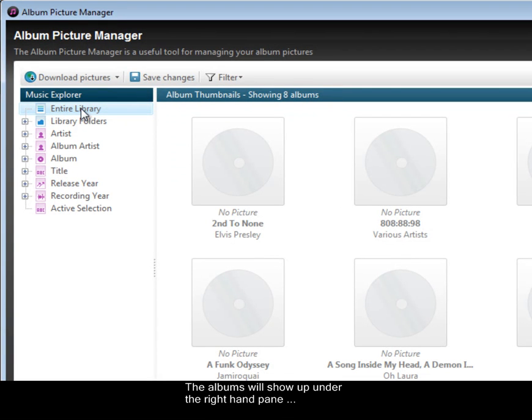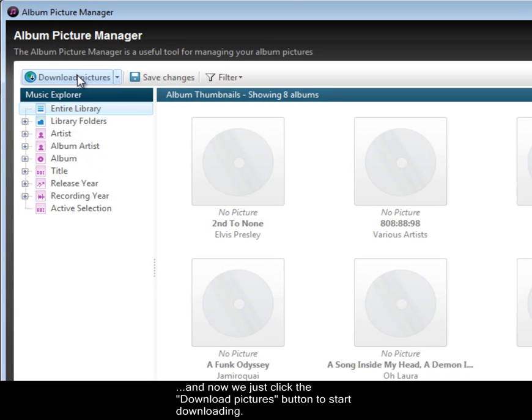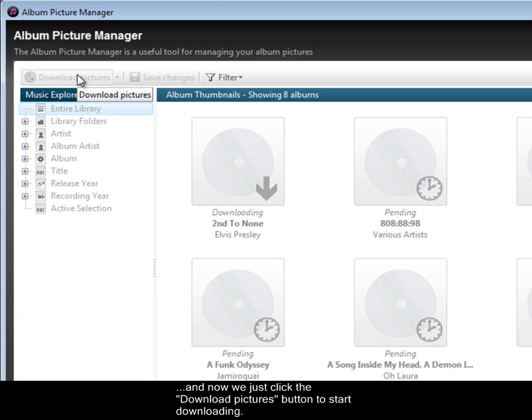The albums will show up under the right hand pane, and now we just click the download pictures button to start downloading.